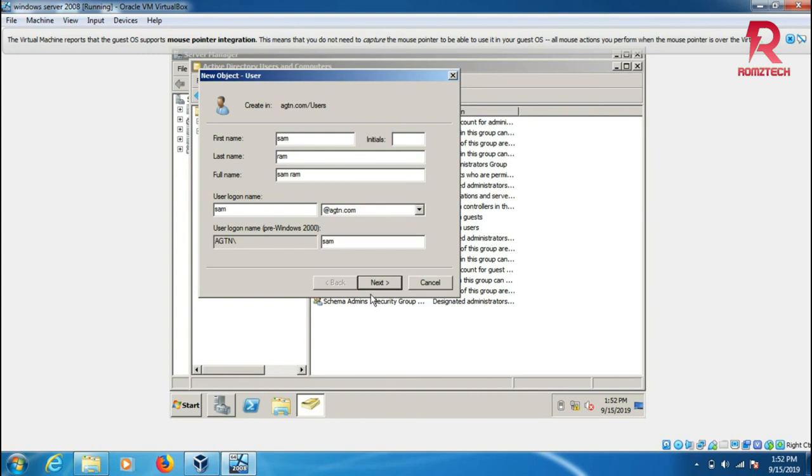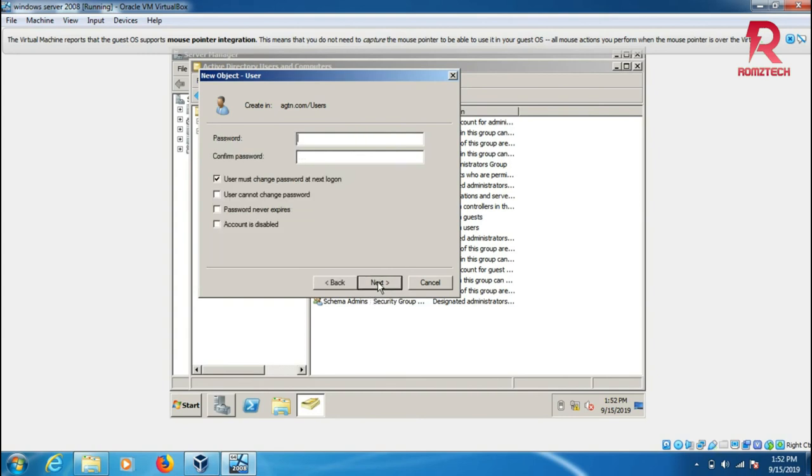Add at gtm.com. Click next and set the password.